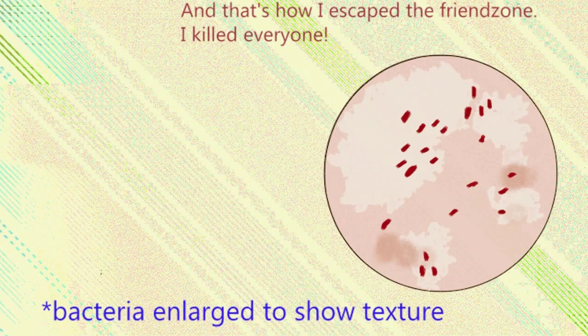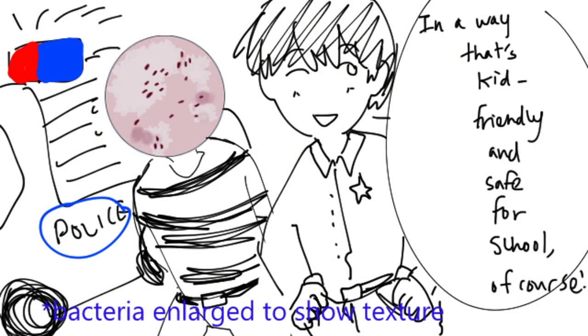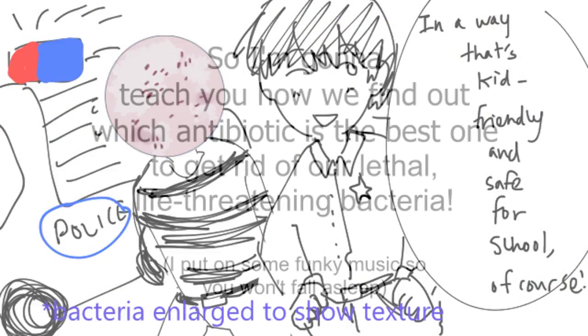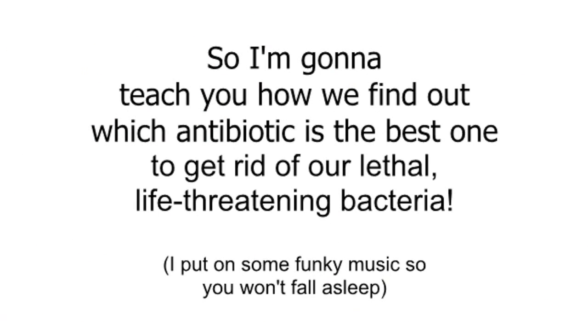But we can kill it too. So, I'm gonna teach you how we find out which antibiotic is the best one to get rid of our lethal, life-threatening bacteria.